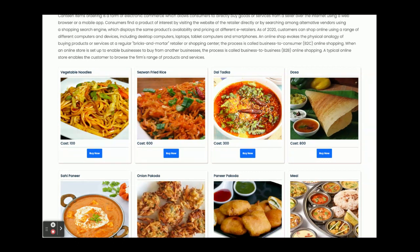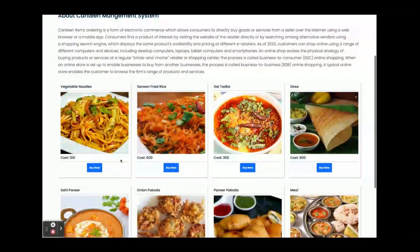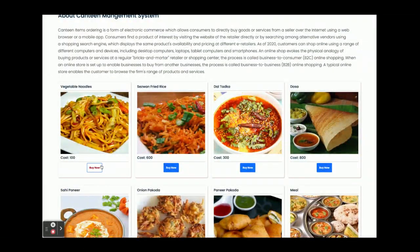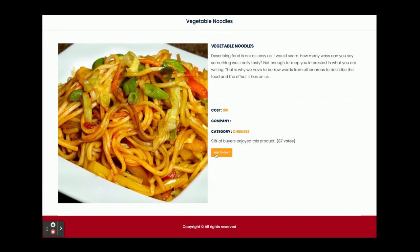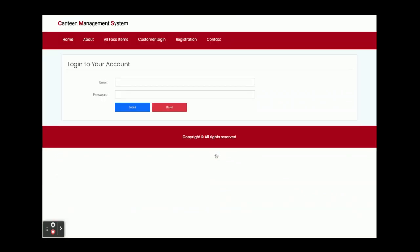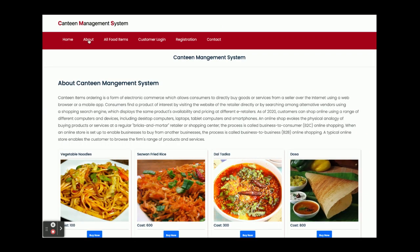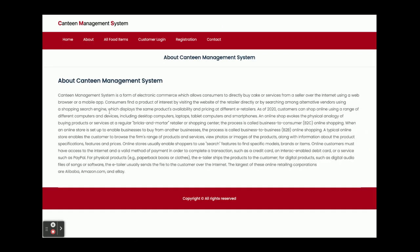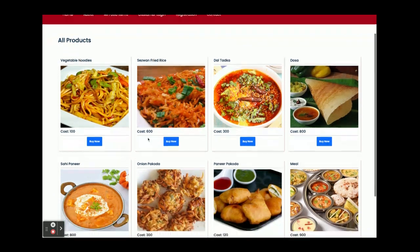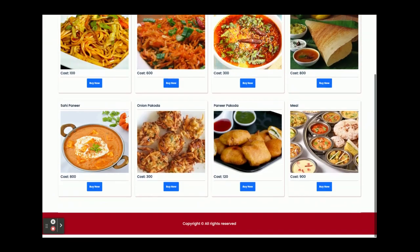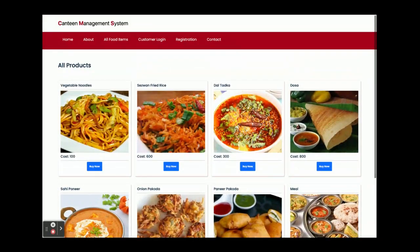If you click on the buy now, you will be able to see the details of the product. If you click on add to cart, you will not be able to add or buy any item without login. If you don't have the user ID and password, you can register. This is the home page. This is the About page, a static page. This is all food items coming from the database.